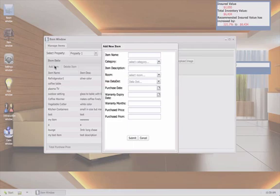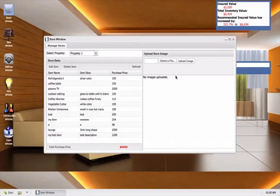A window will open where you can enter all the information about your items. Once you have entered the details of your item, you can then add a photo or a scanned receipt of that item.